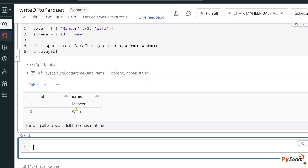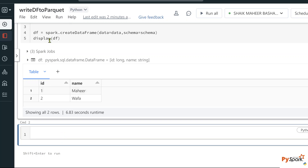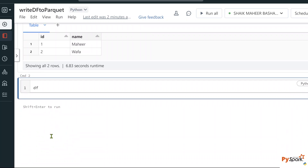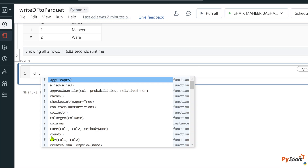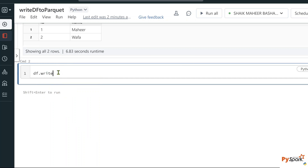Now this data I want to store into a parquet file — how to do that? On top of this DataFrame object (df), use df.write — there is a 'write' attribute that will give an object of the DataFrameWriter. Let me show you that using the help function, passing the DataFrame object's write instance.